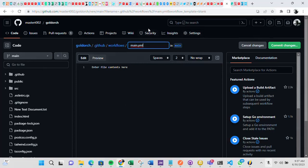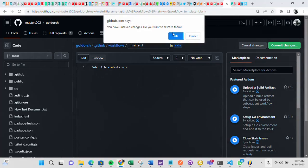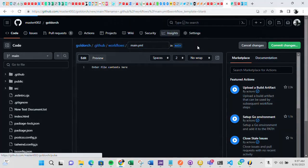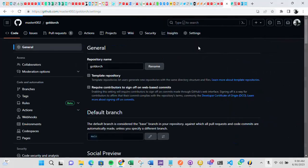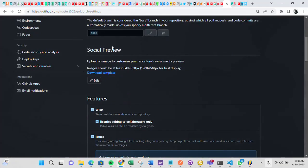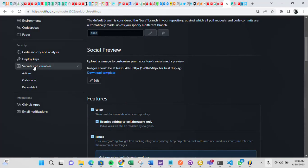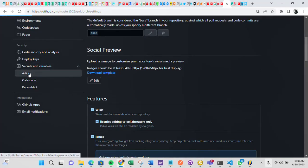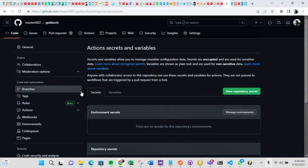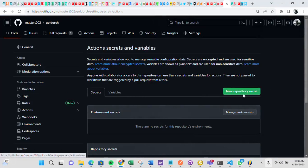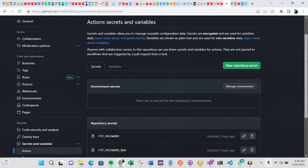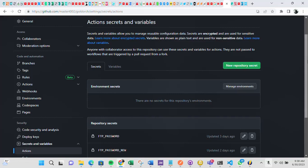So you can also go into the settings. This is where you are going to set up the username and password. Under settings, you go into secrets and variables and click actions. Under these actions, you click new repository secrets because you are going to need these secrets when you are creating your workflow file, that is the YML file.